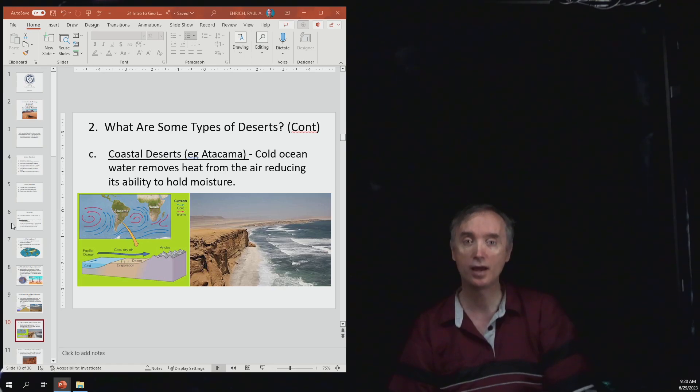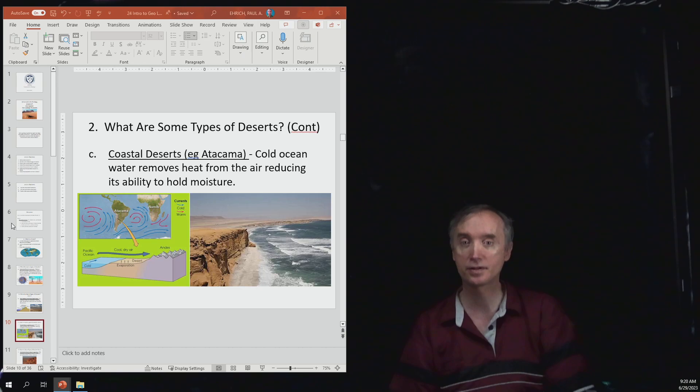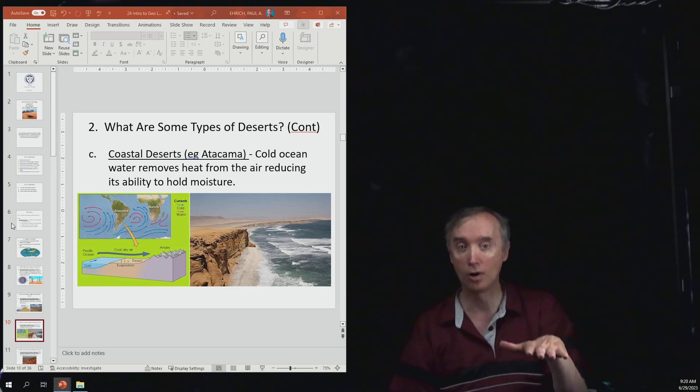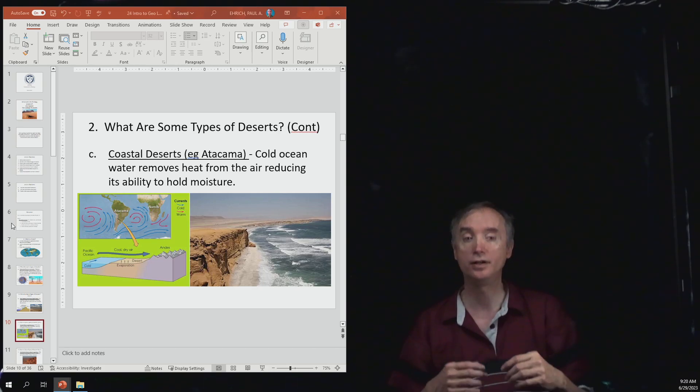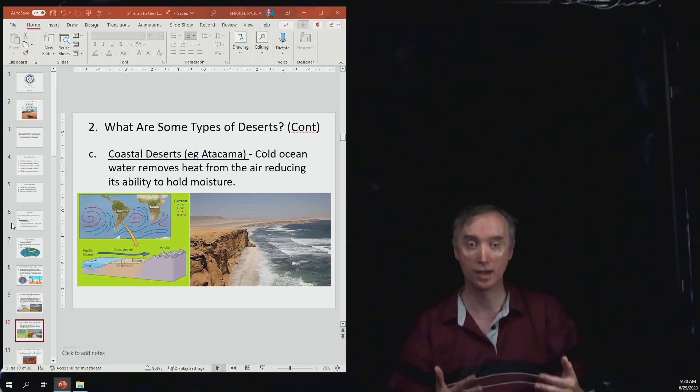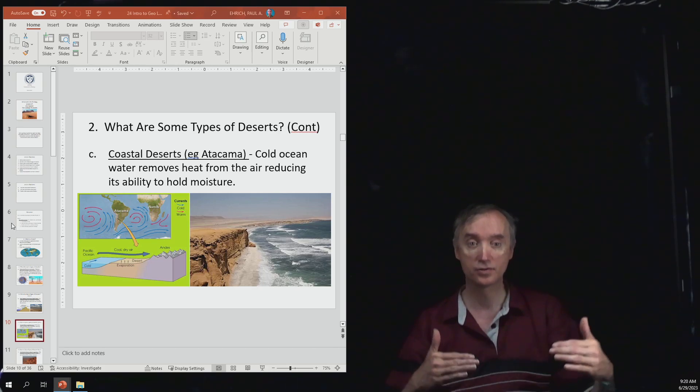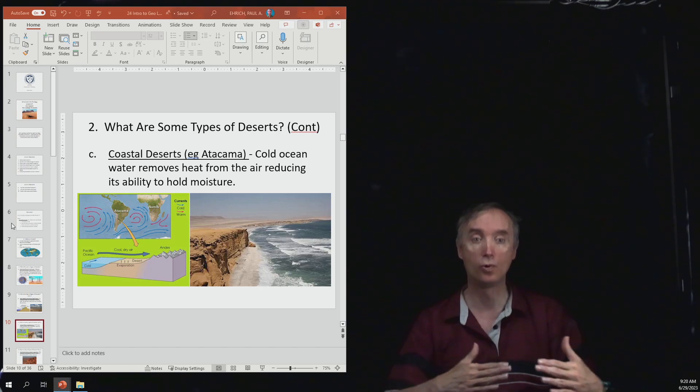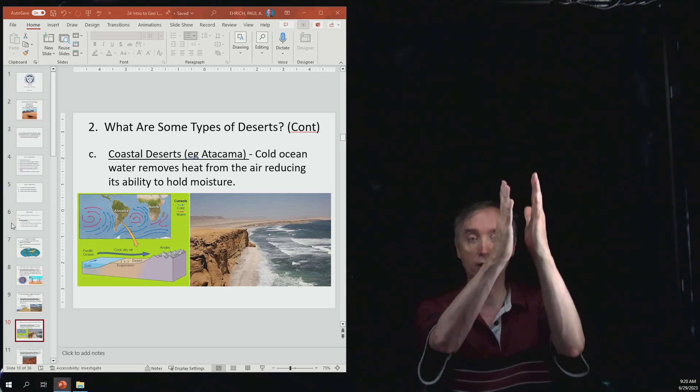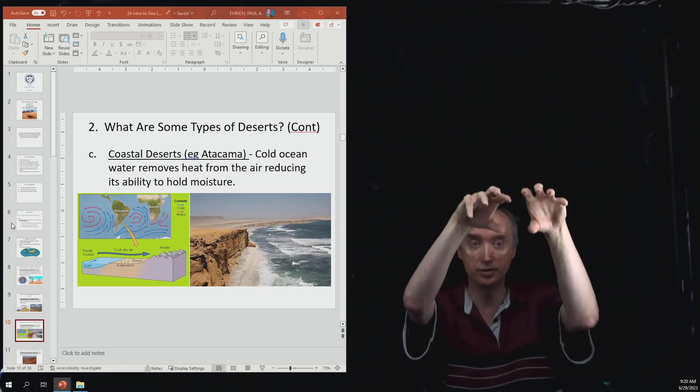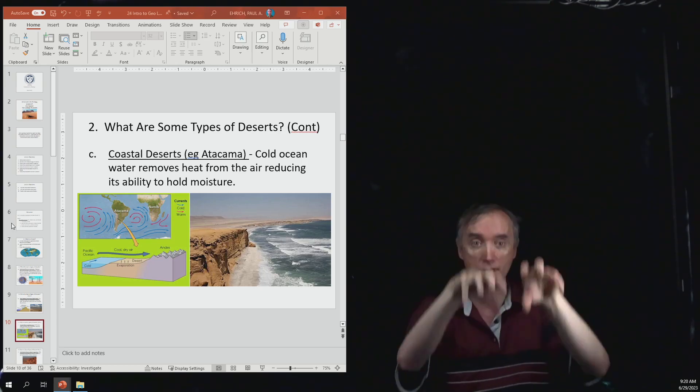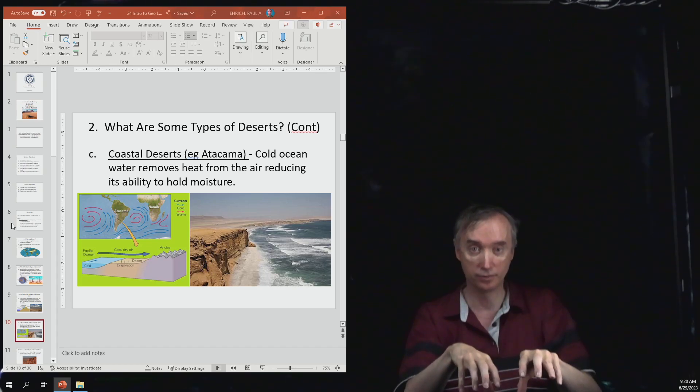We also talked about that ocean currents can generate deserts. If you have cold ocean water then that's going to rob the air above the water of its heat. In order to have a cloud you need to have moist warm air. Moist warm air will climb and then it will turn into a cloud and then it's going to rain.